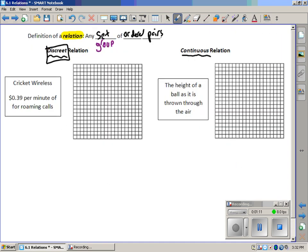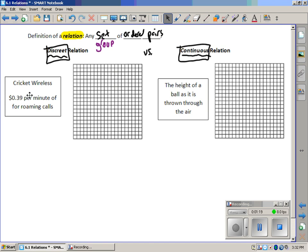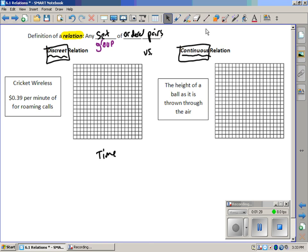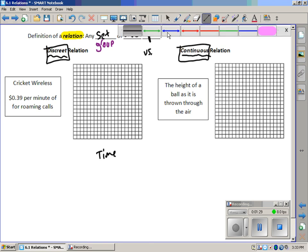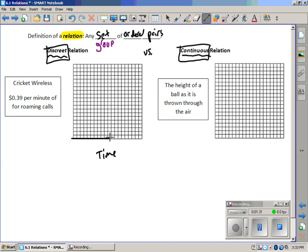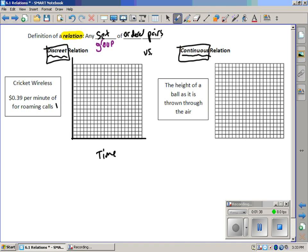So a discrete relation versus a continuous relation. Here I have some examples. Cricket Wireless, their cell phone company, they charge 39 cents per minute for roaming calls. So I'm going to go ahead and create an independent variable. This will be my time axis. So everything I graph along here will be time, and then everything I graph along my y-axis will have to be my cost, and it'll be a total cost.